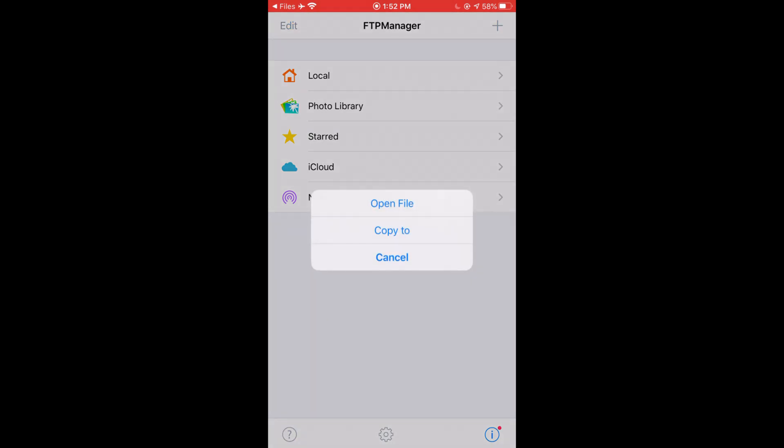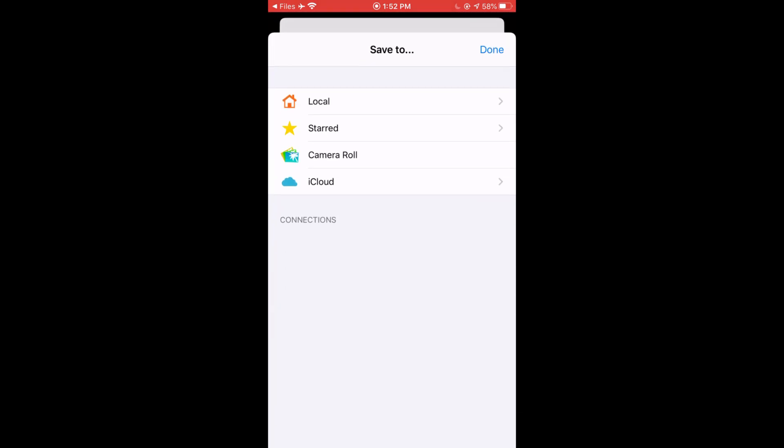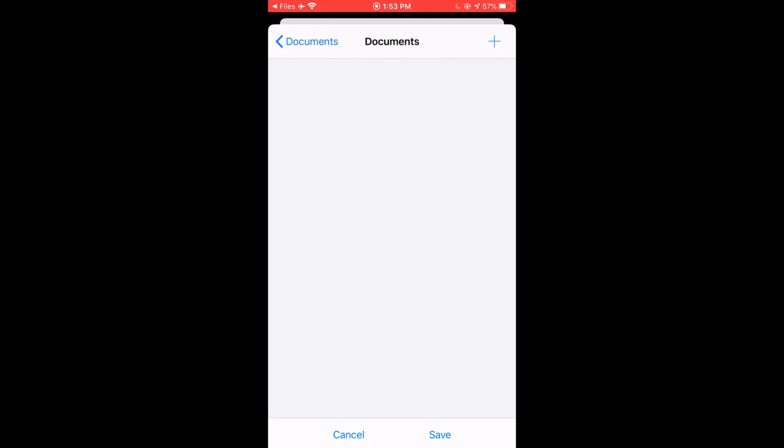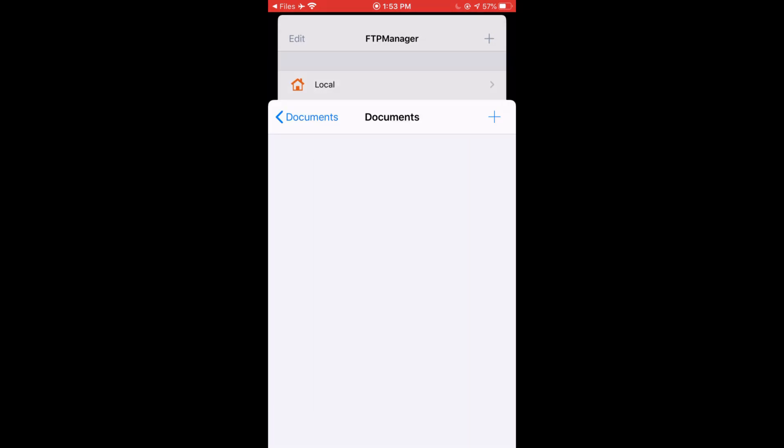Now we're going to click on Copy To. We're going to click on Local and we're going to click On My iPhone, and we're going to click Save.